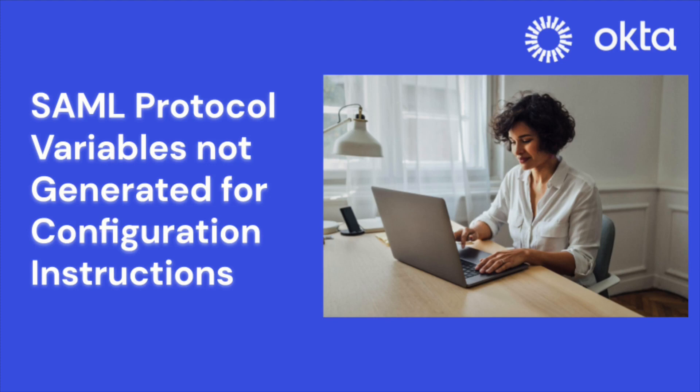Hello and welcome to another Okta support video. Today we're going to address an issue some administrators may encounter when setting up SAML applications: the SAML protocol variables not generating.